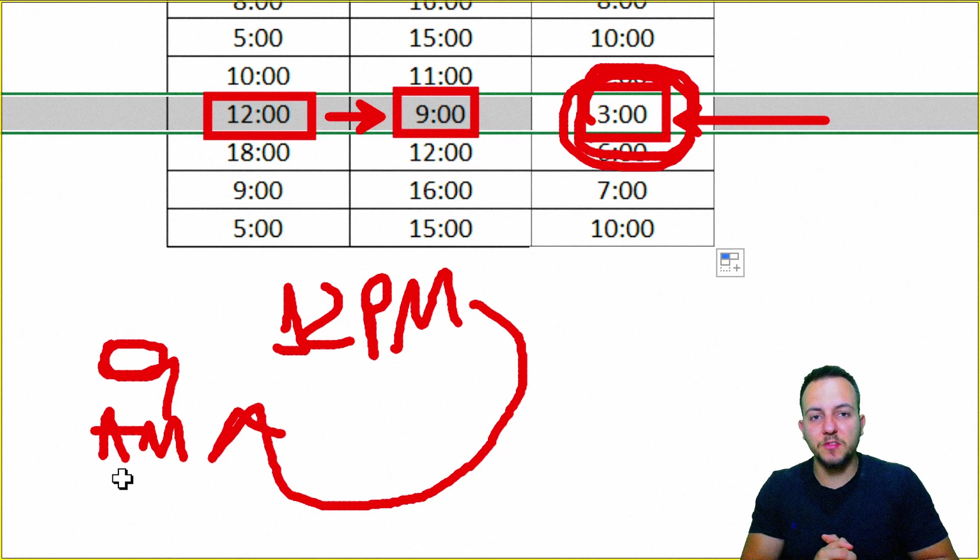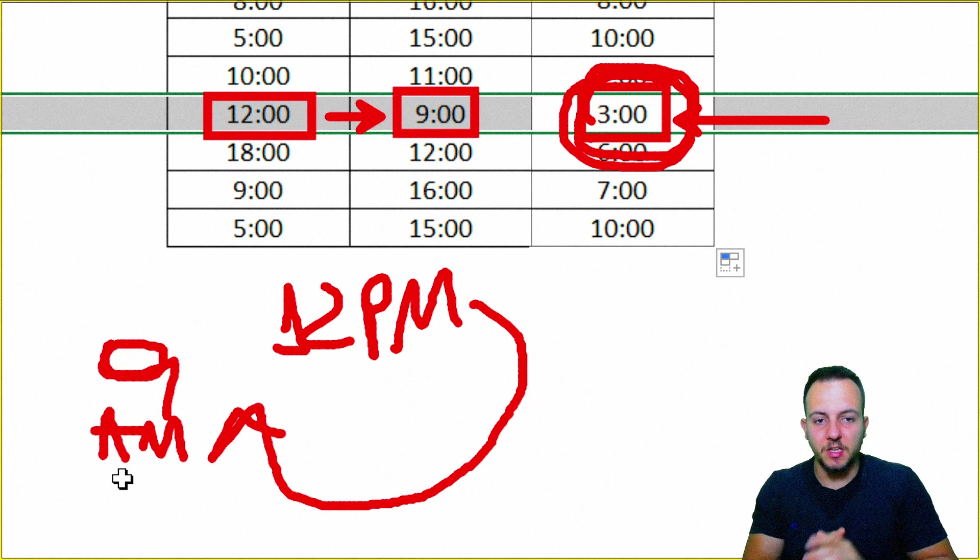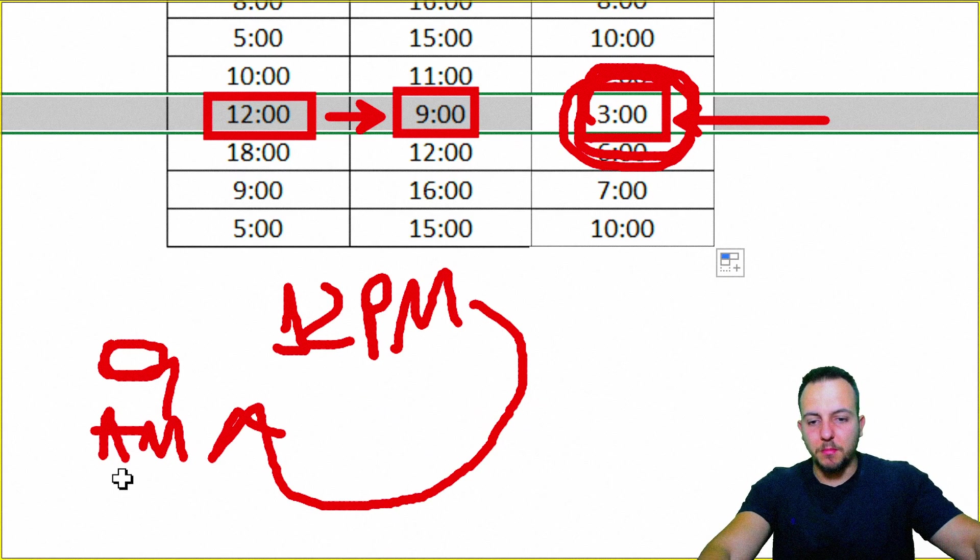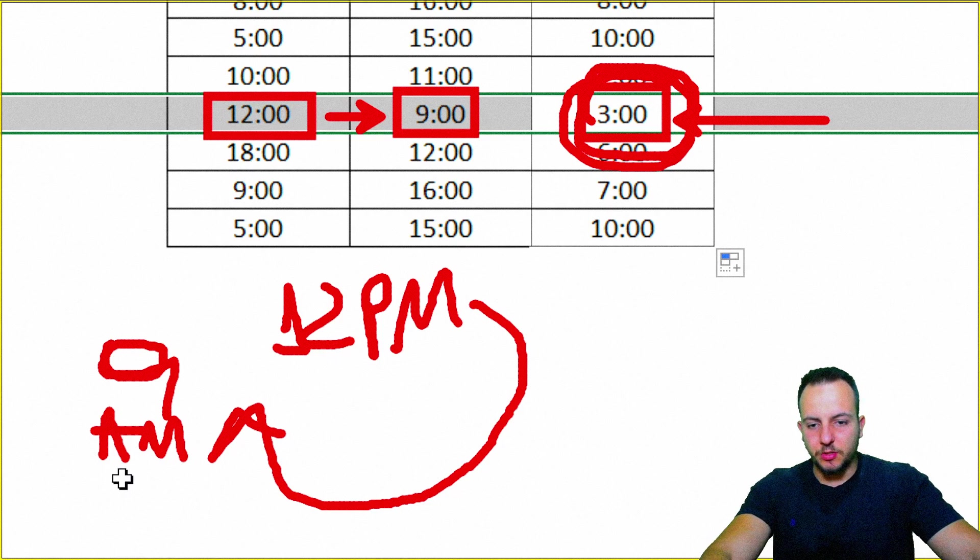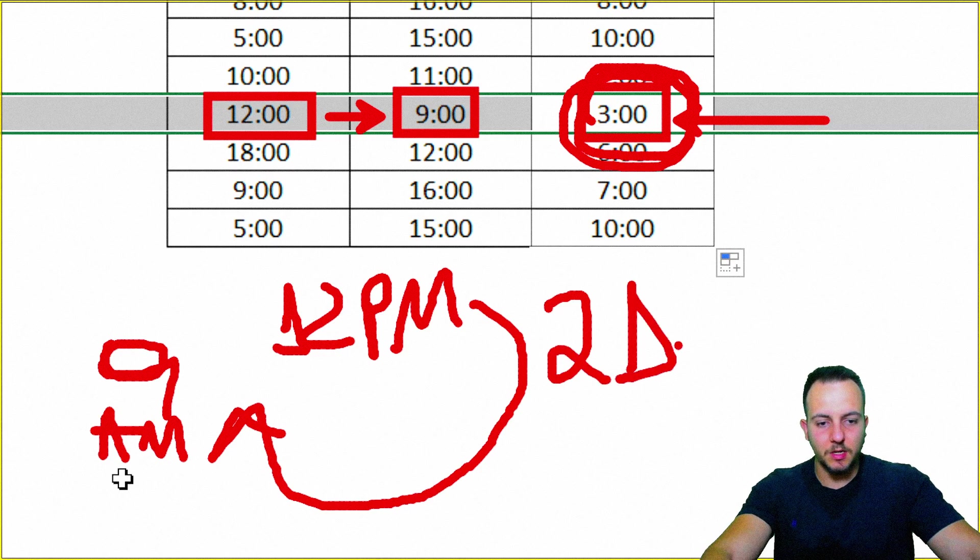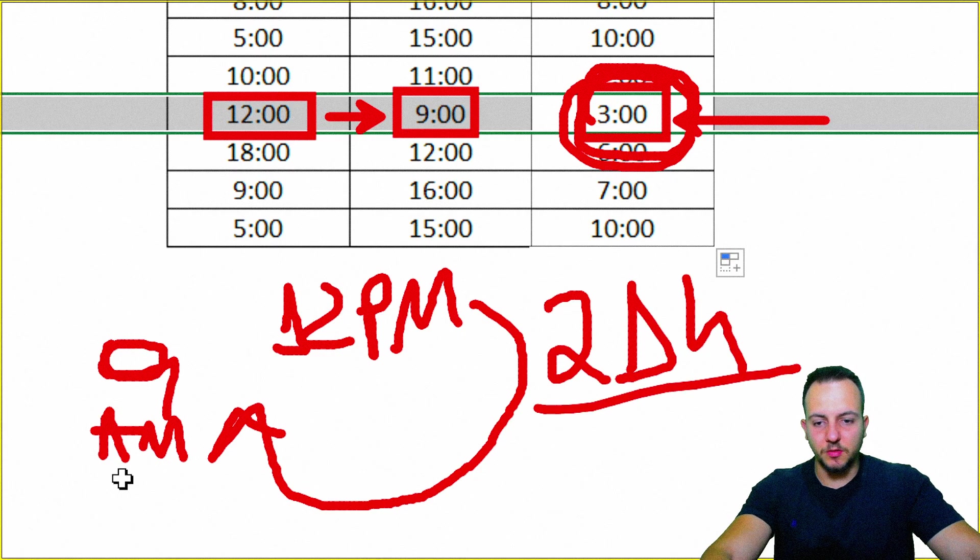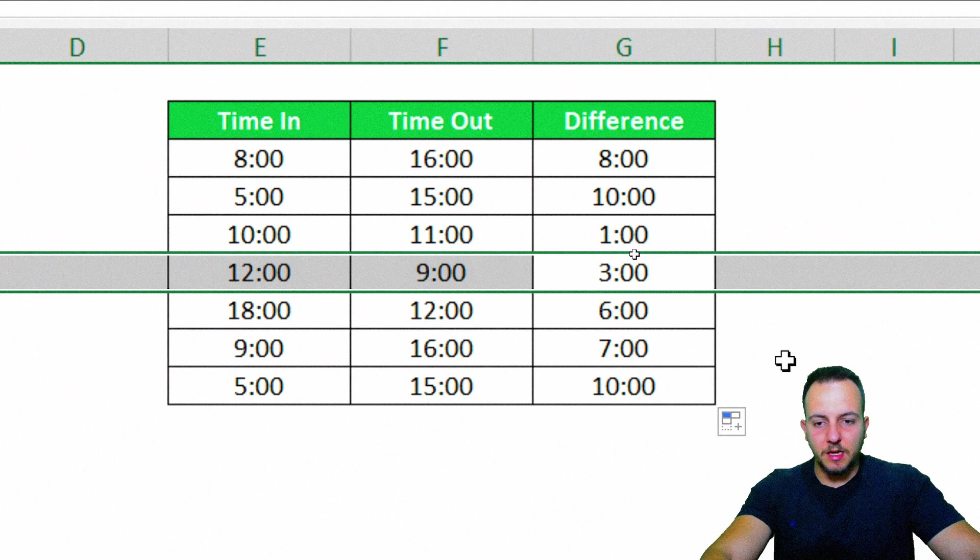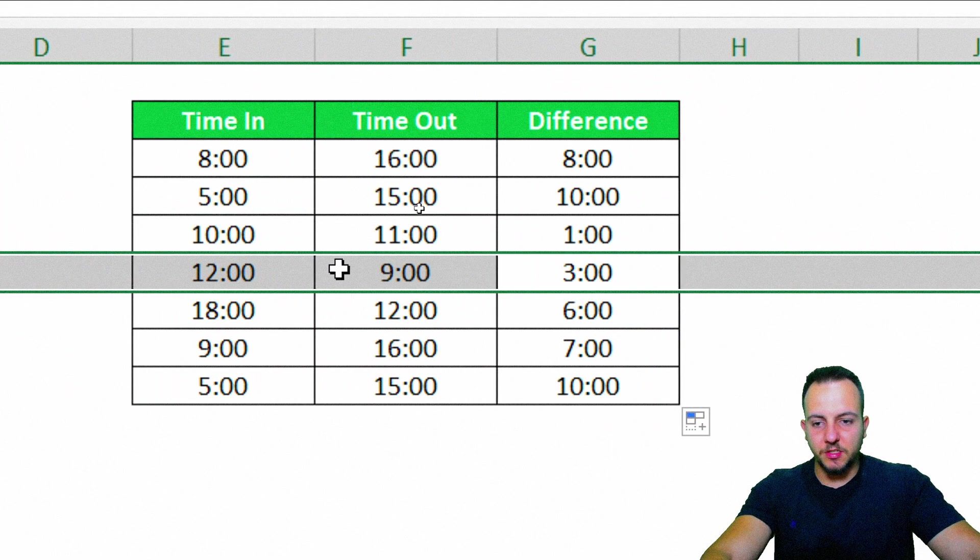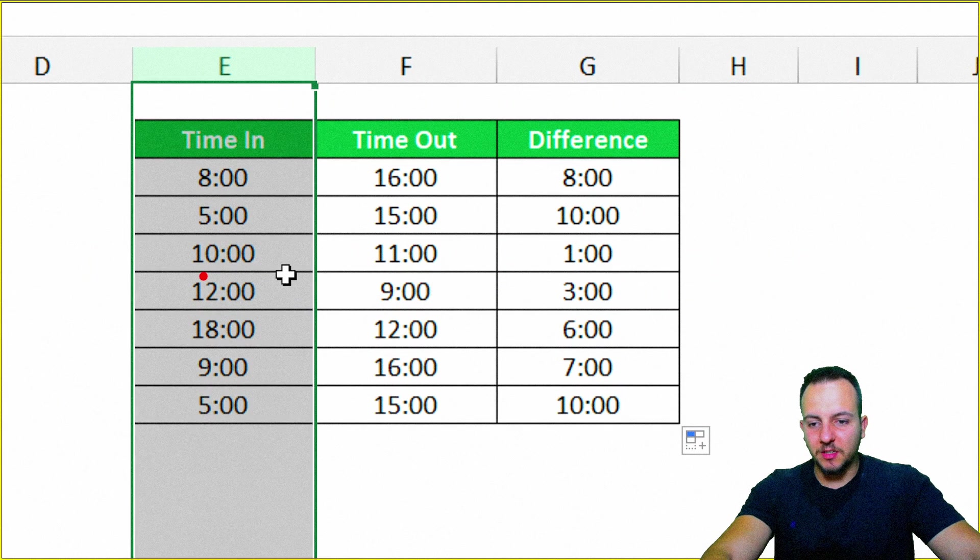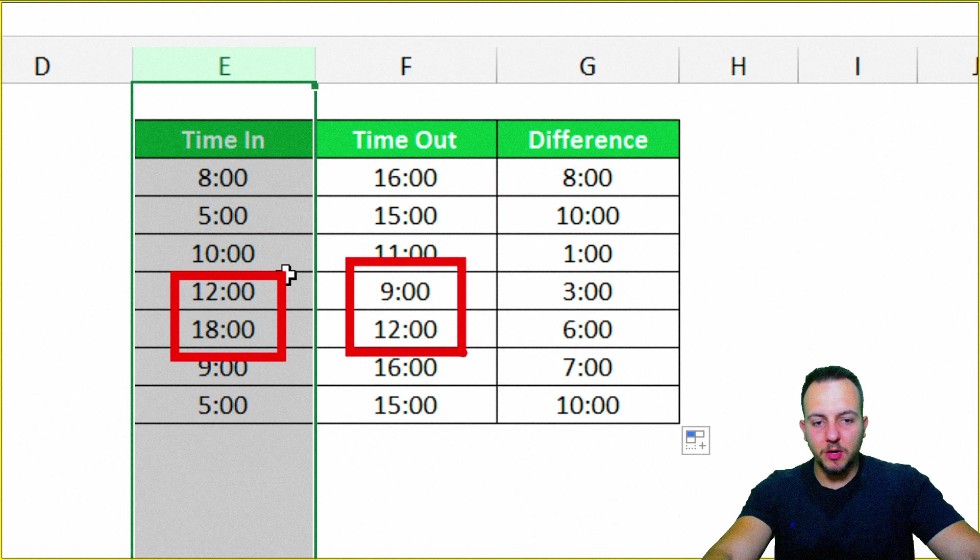If you want to get as result the correct result, of course, maybe here, 12 p.m. up to 9 a.m., I think we're going to have 21 hours in difference. Okay, 21 hours. So to do it, anytime you have a time-in that is basically larger than the time-out, you can double-click here in the function, and before the ABS, you can use one minute of the function that you have.